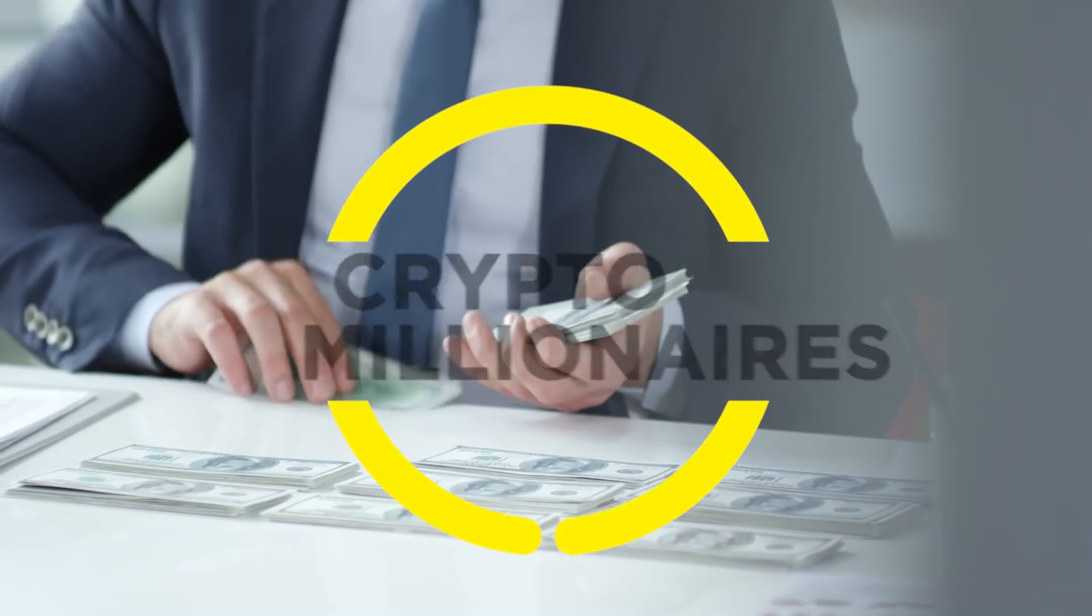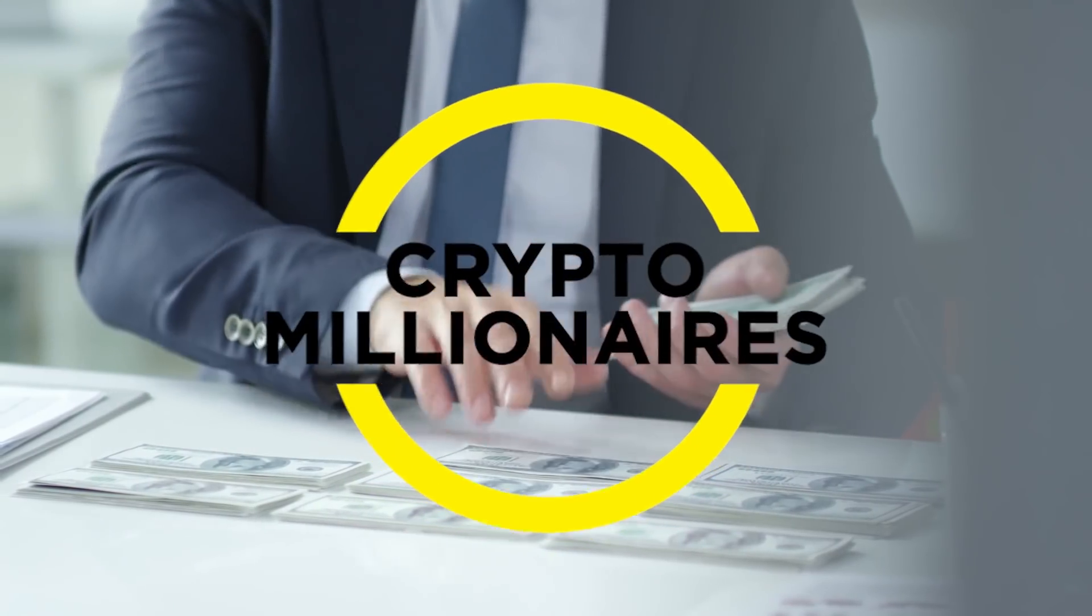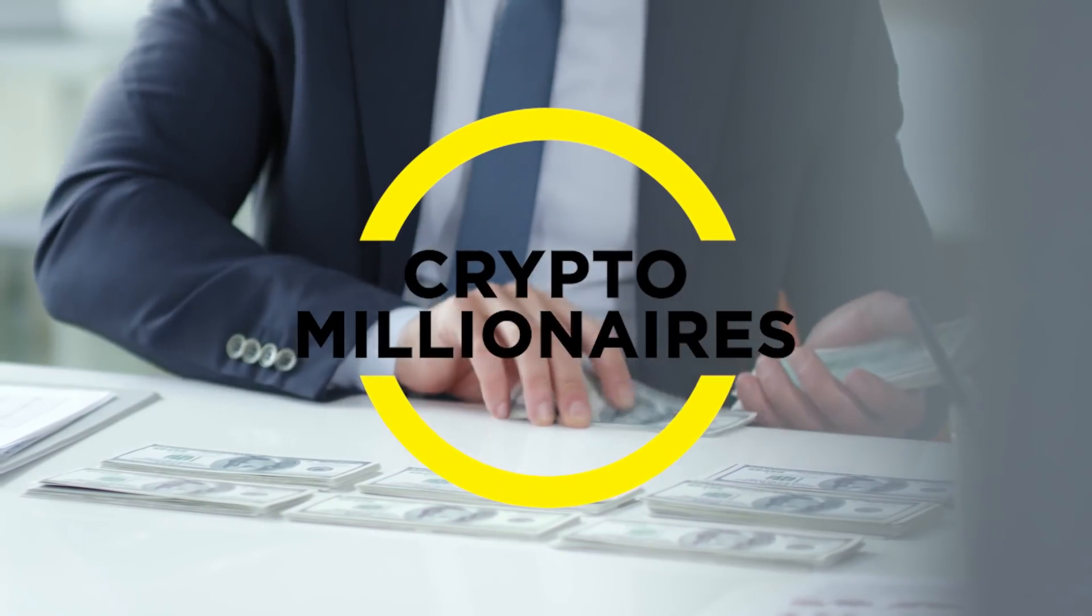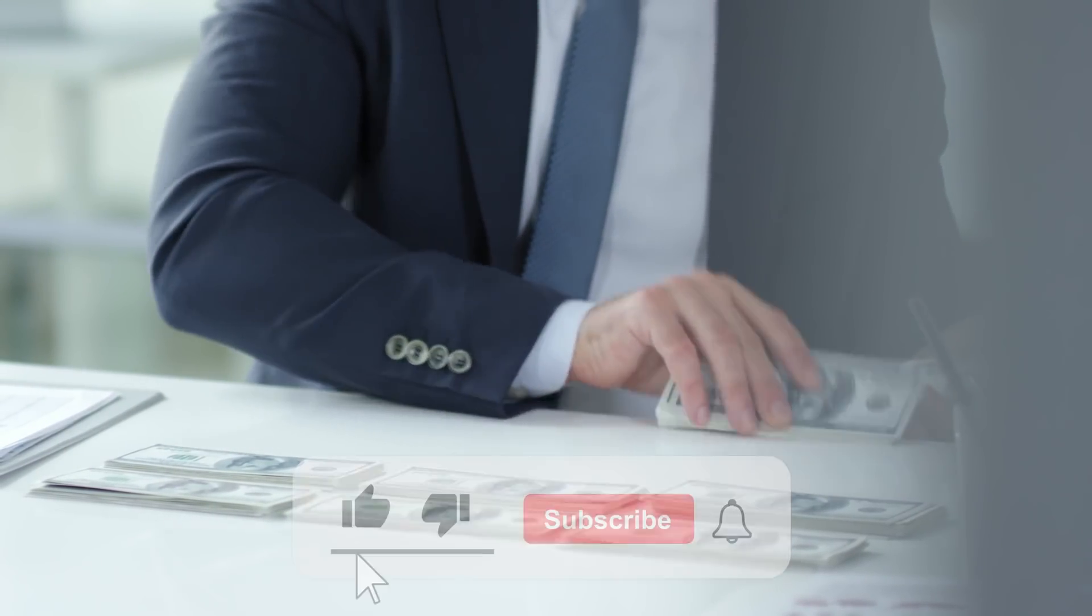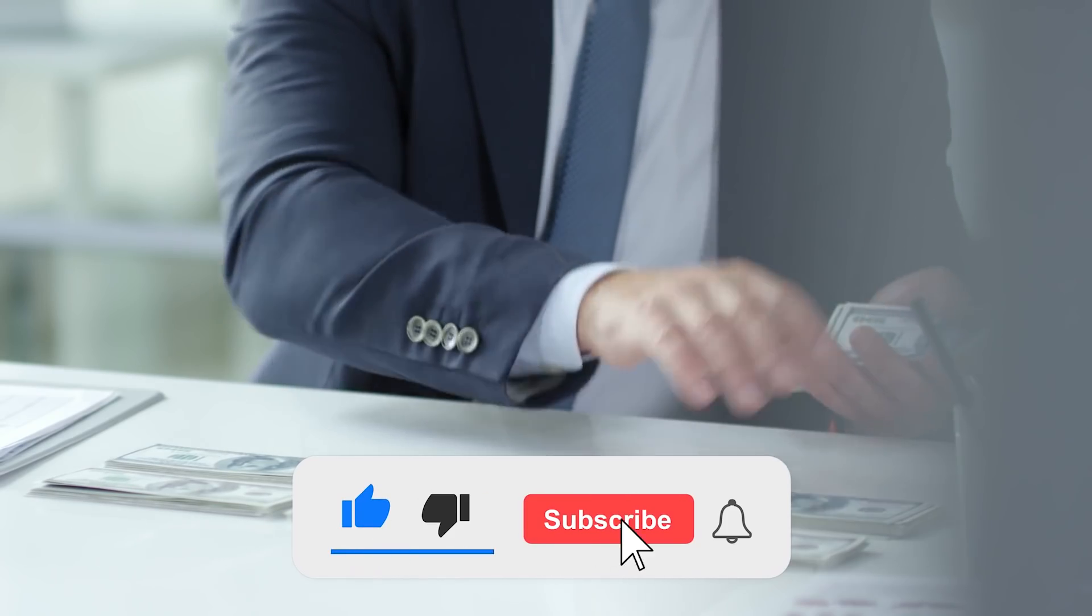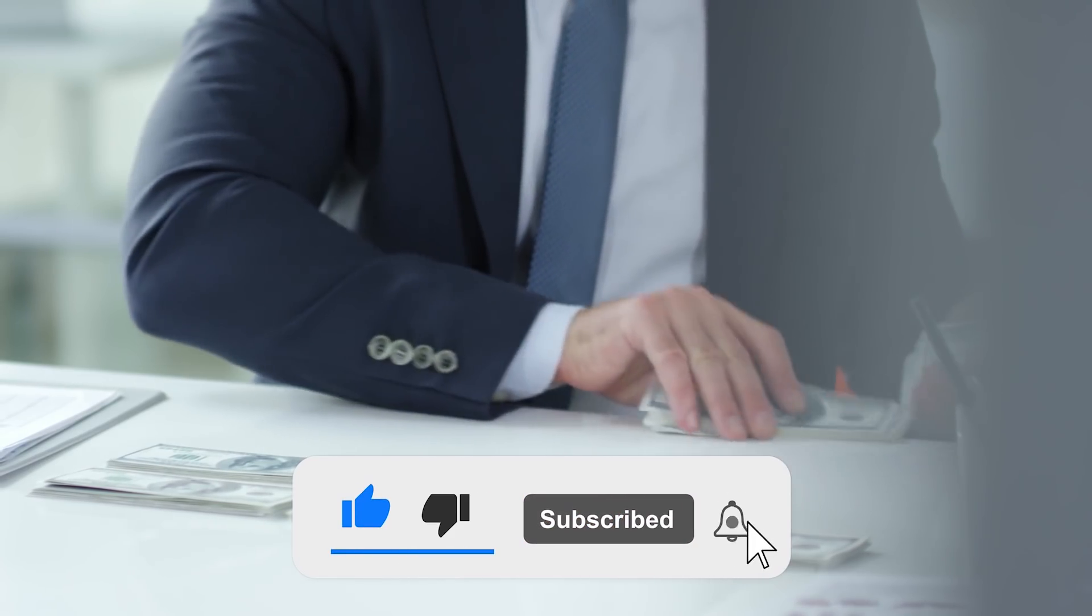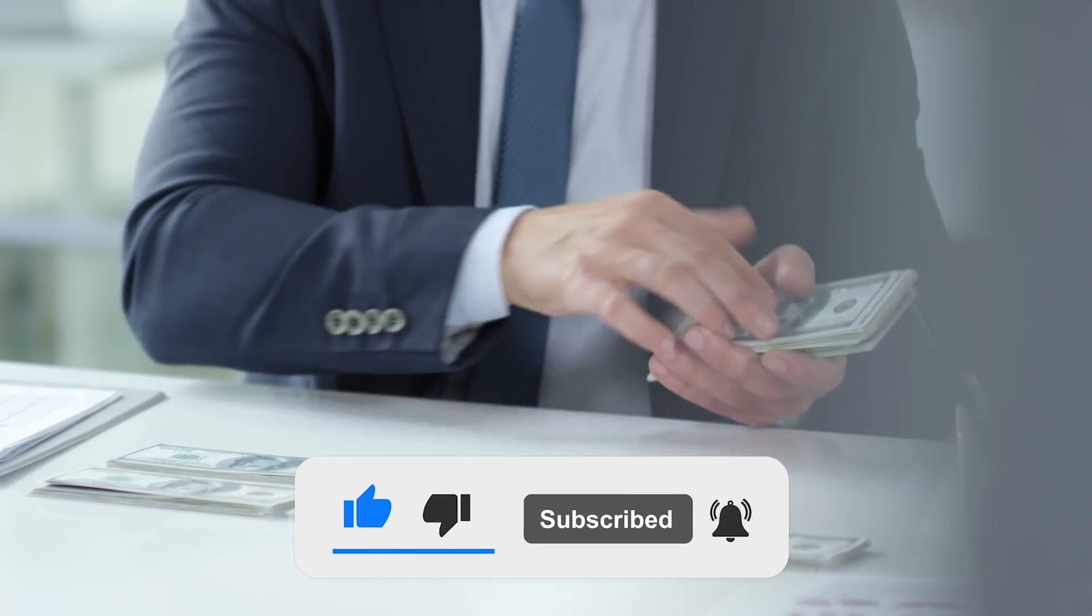Hey guys and welcome back to Crypto Millionaires, a channel where we give you information about investing in crypto. Please like and subscribe if you are new here to get everything you need to know about cryptocurrencies.